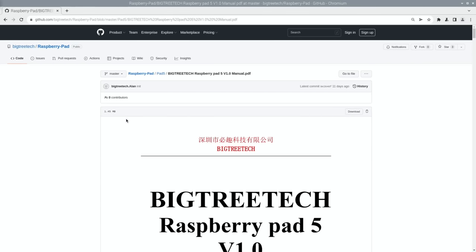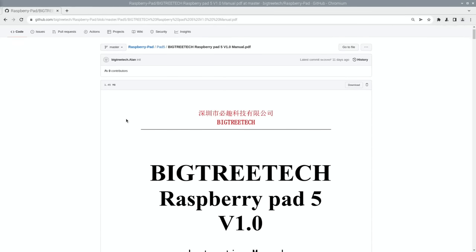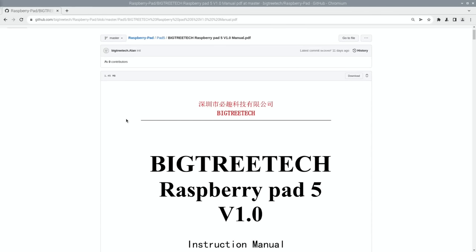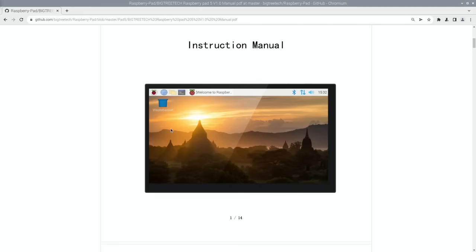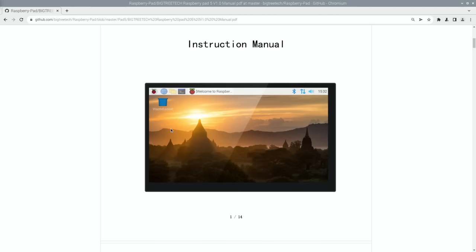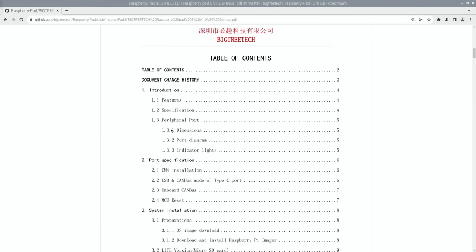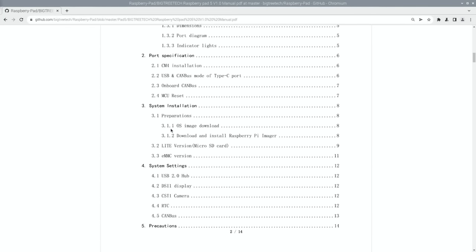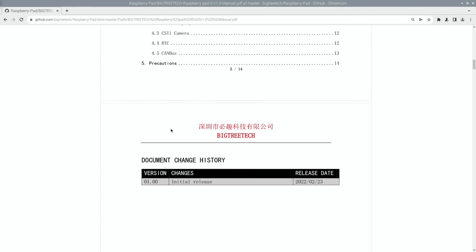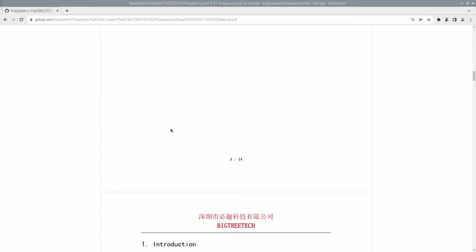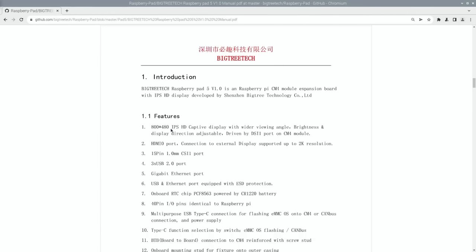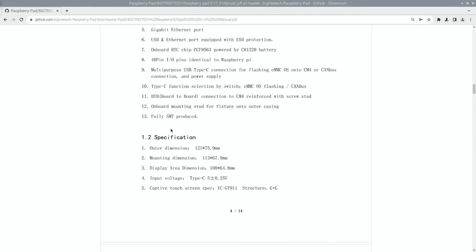So thanks very much to Big Tree Tech for sending me this, it's a really impressive screen. It's very bright and it's very sharp and I really like the size of it. And I want to do more things with Compute Module 4. I've actually ordered another one but that's for another video. Anyway, I hope all this helps. Thanks very much for watching, please like and subscribe.